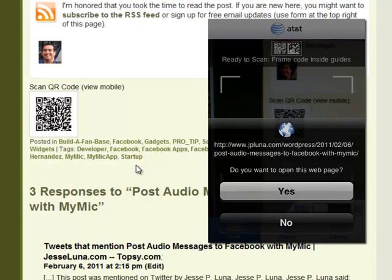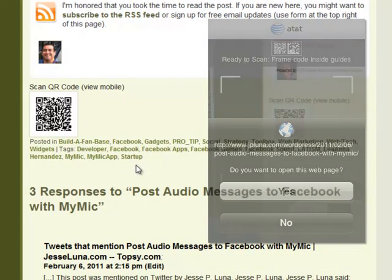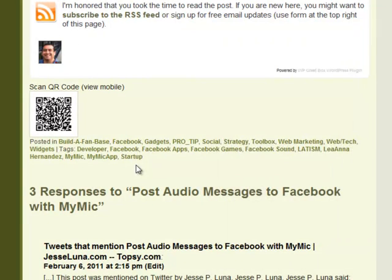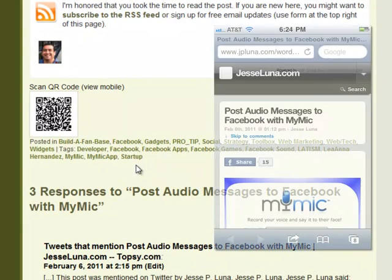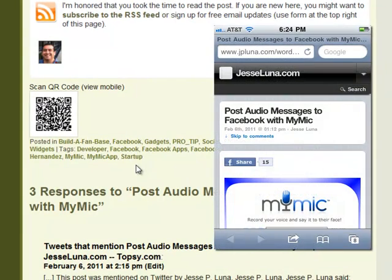I'm using AT&T code reader scanner and it just brought up the whole link. It says do you want to open in web page? I hit yes and that will open up my QR code reader and then I can navigate to that on my phone.